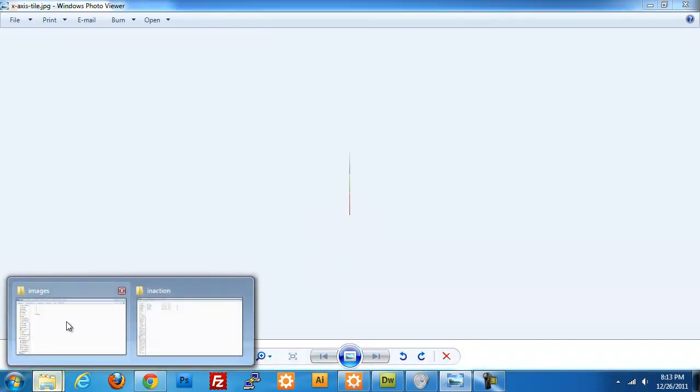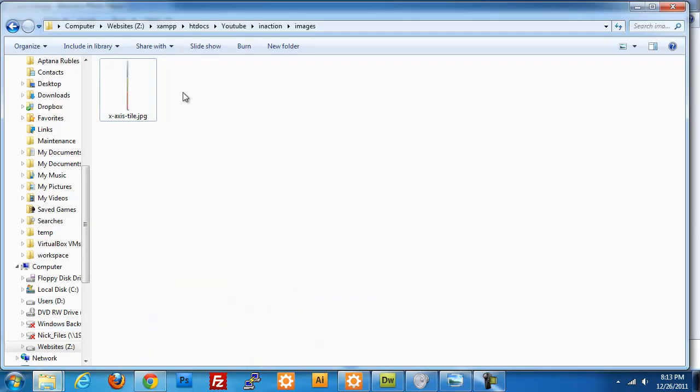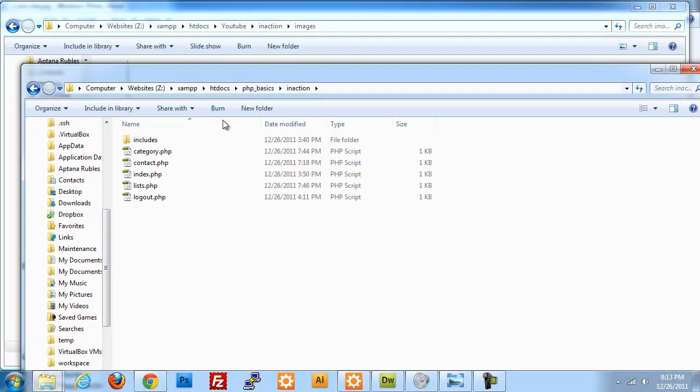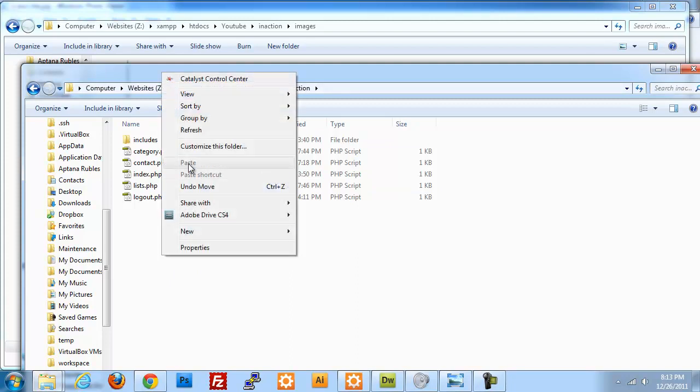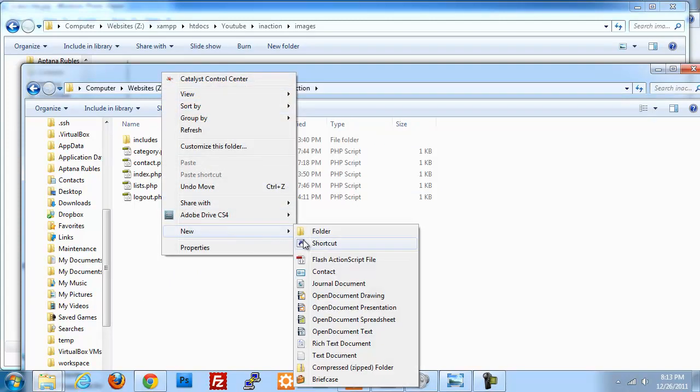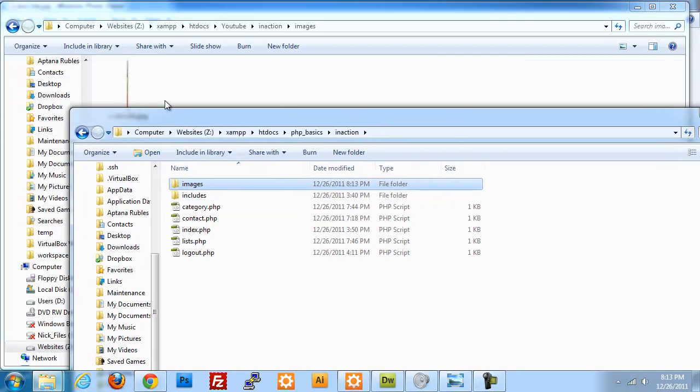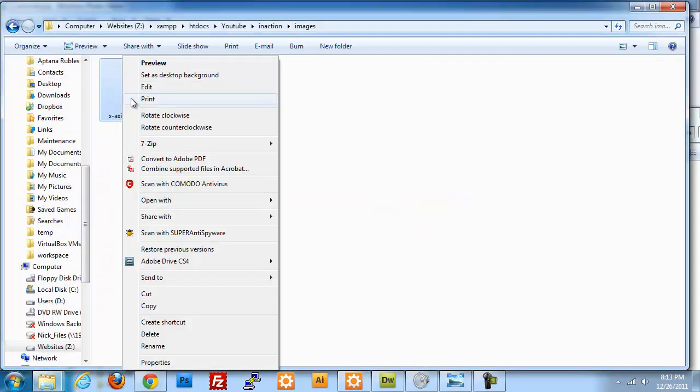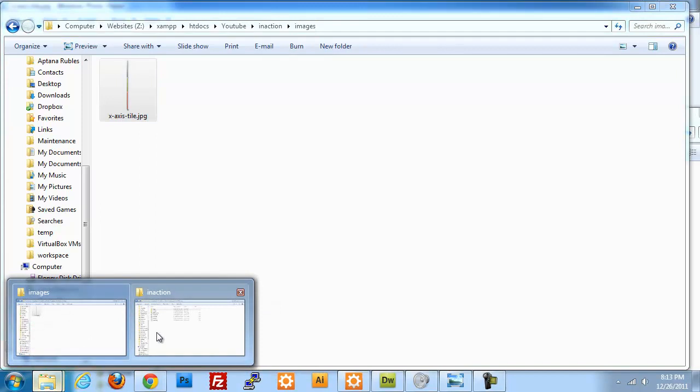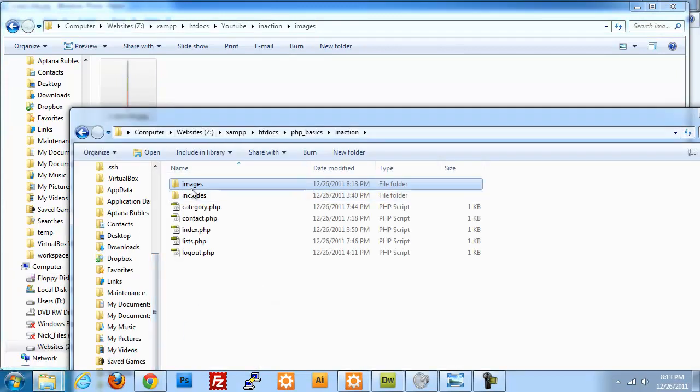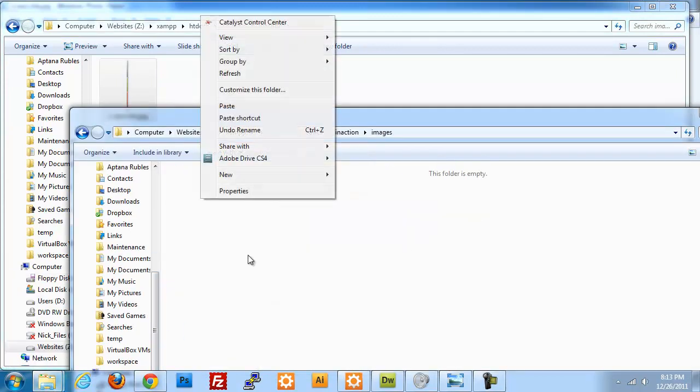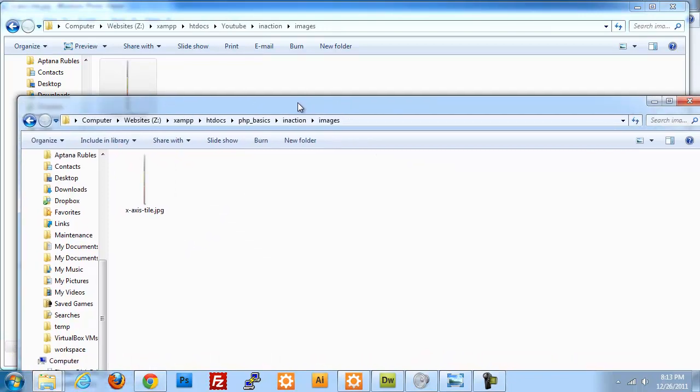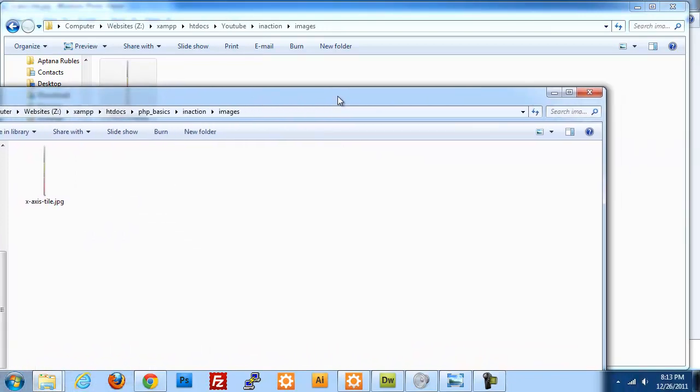I'm going to move this file which I have in this images directory into my project folder. I'm going to right click and create a new folder, call it images, and I'm just going to copy it in. So copy and paste. All right, so our images are all set up.